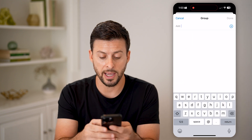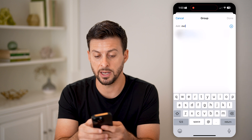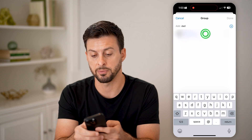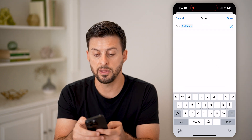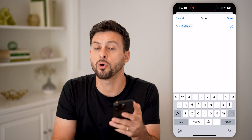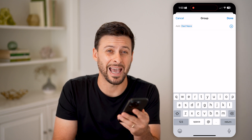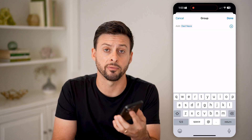Now I can choose to add a contact, so just tap Add Contact. All I have to do is type in that specific person's name and then hit the Done button, and that will automatically add them to this group conversation.